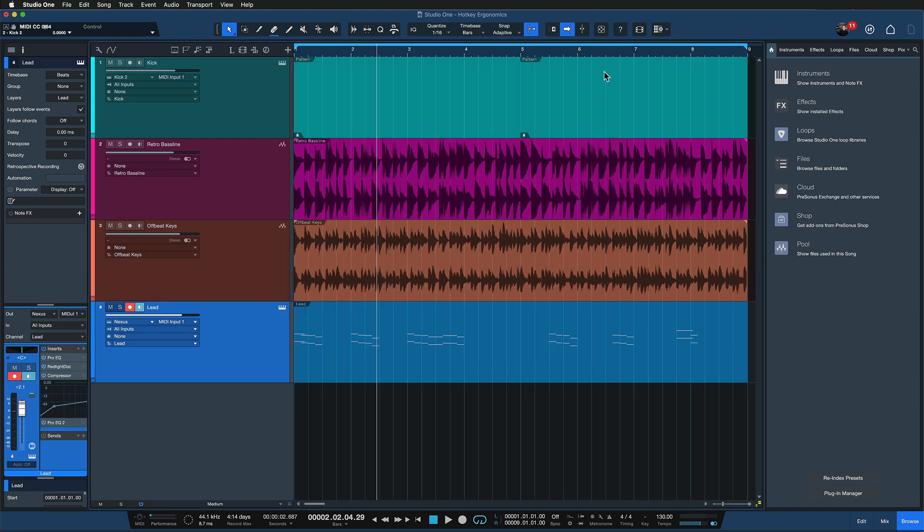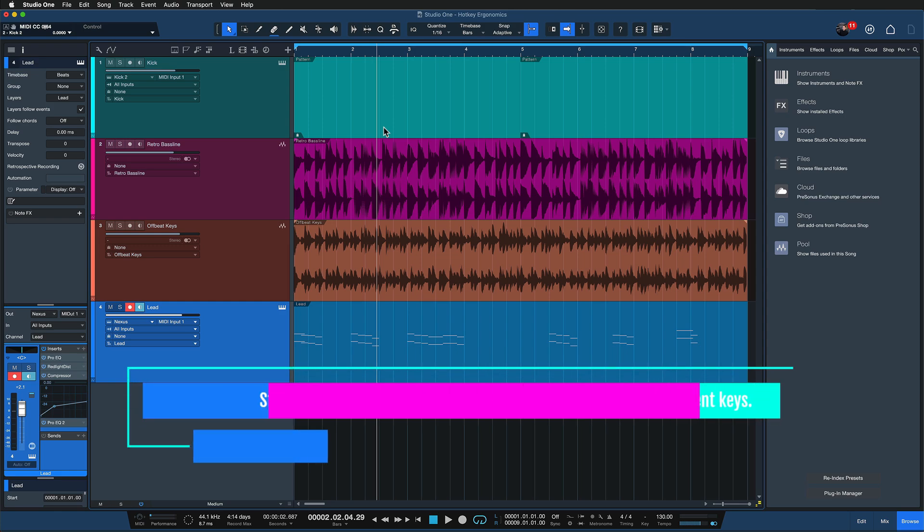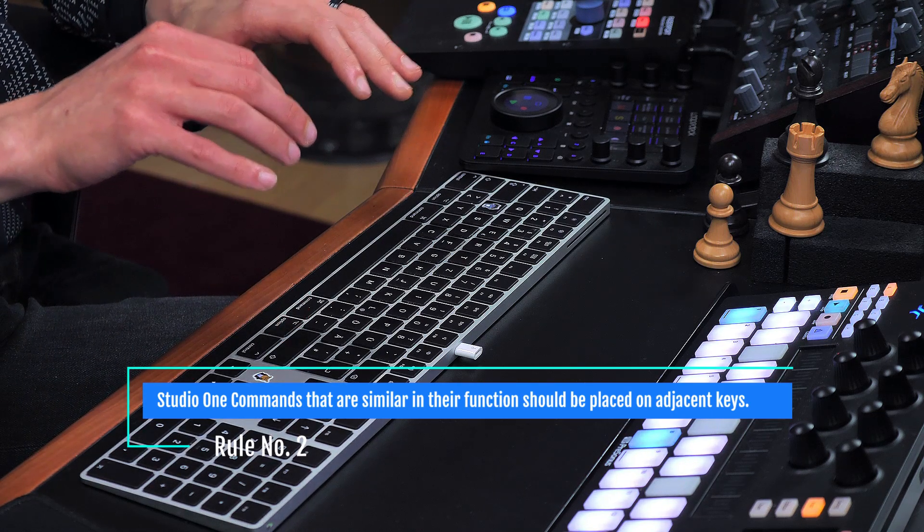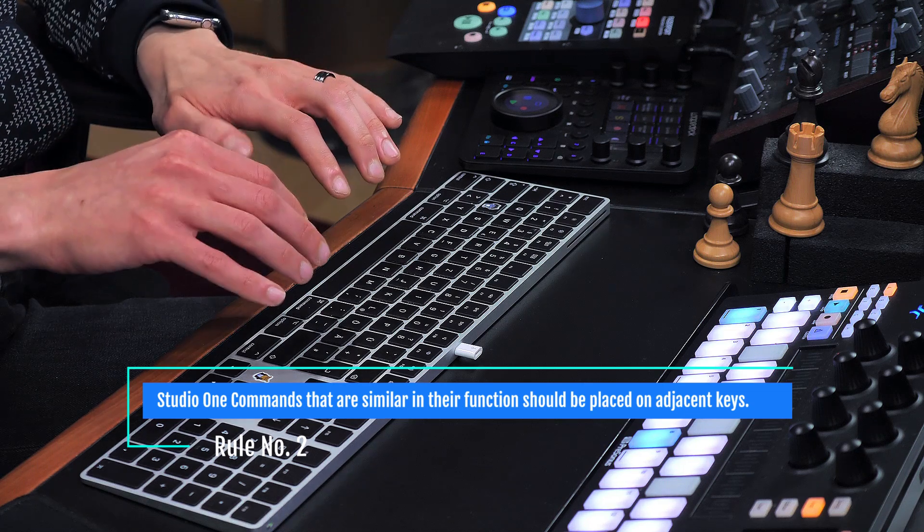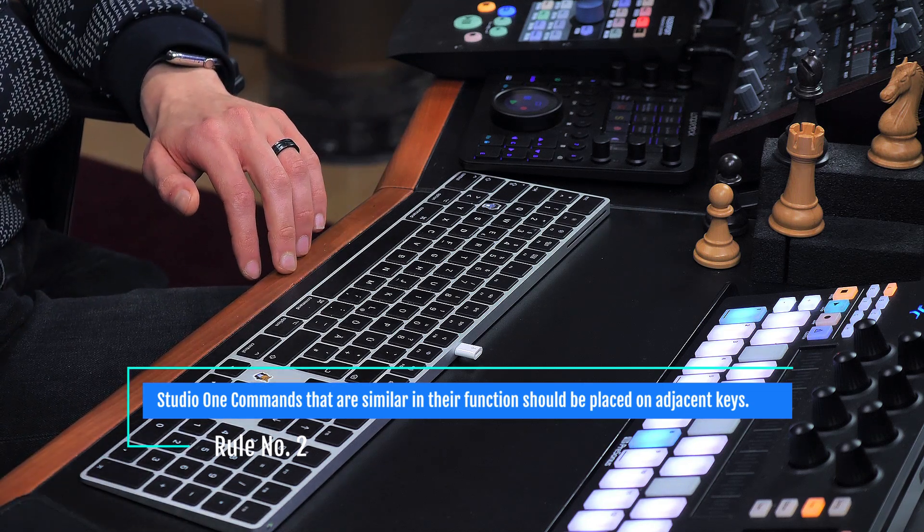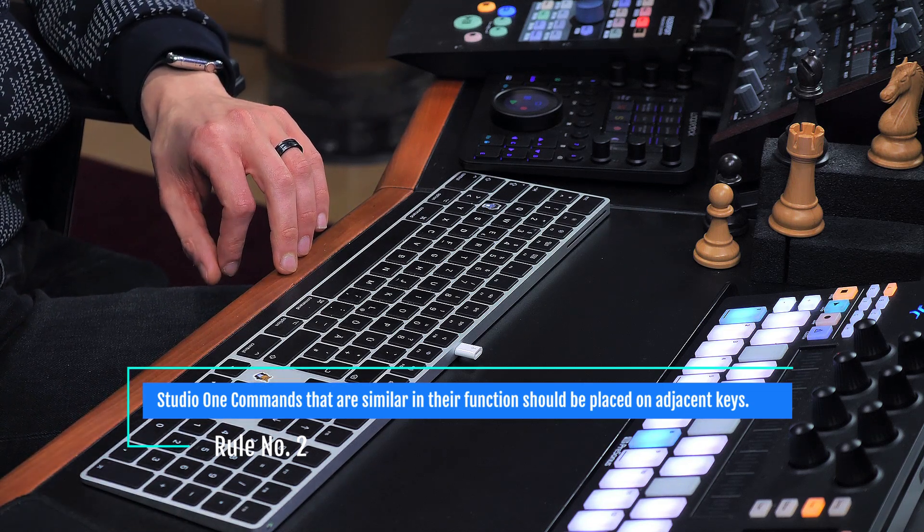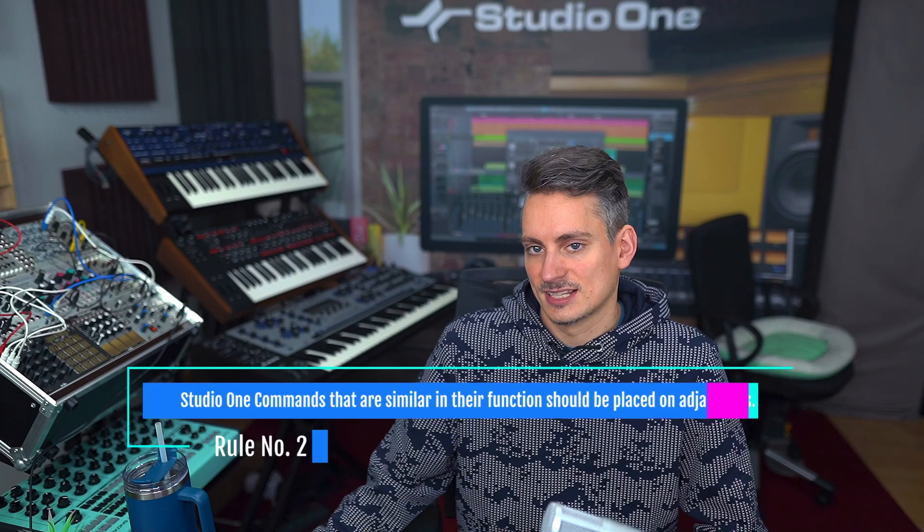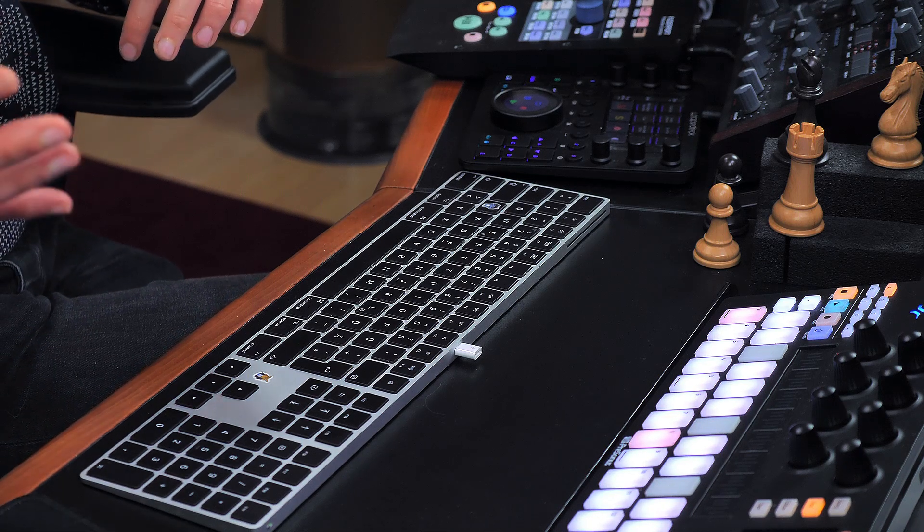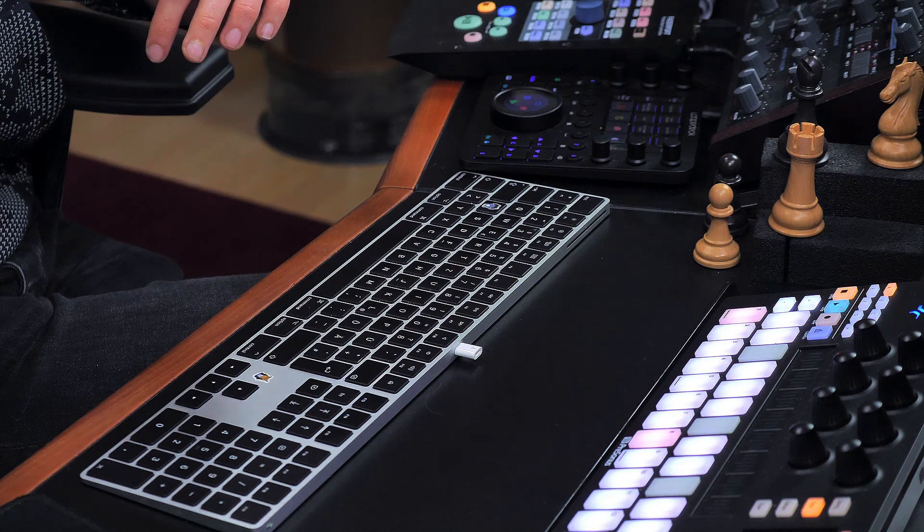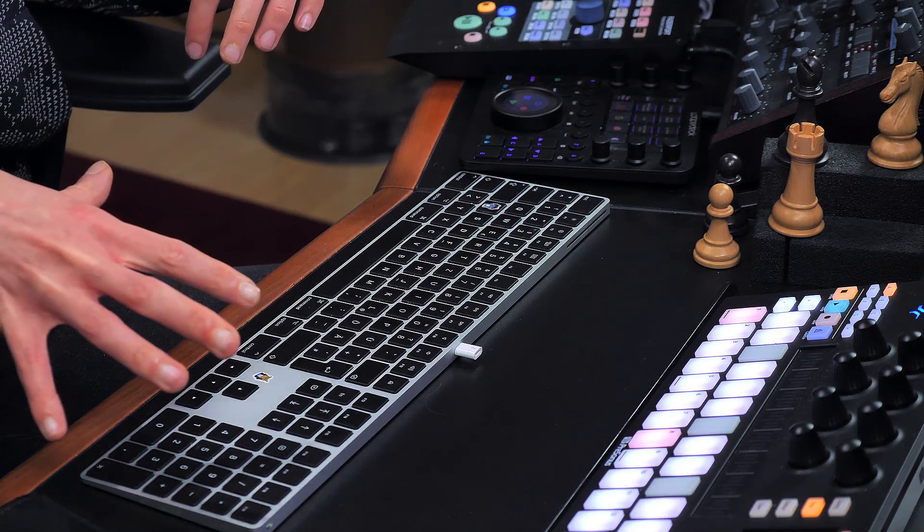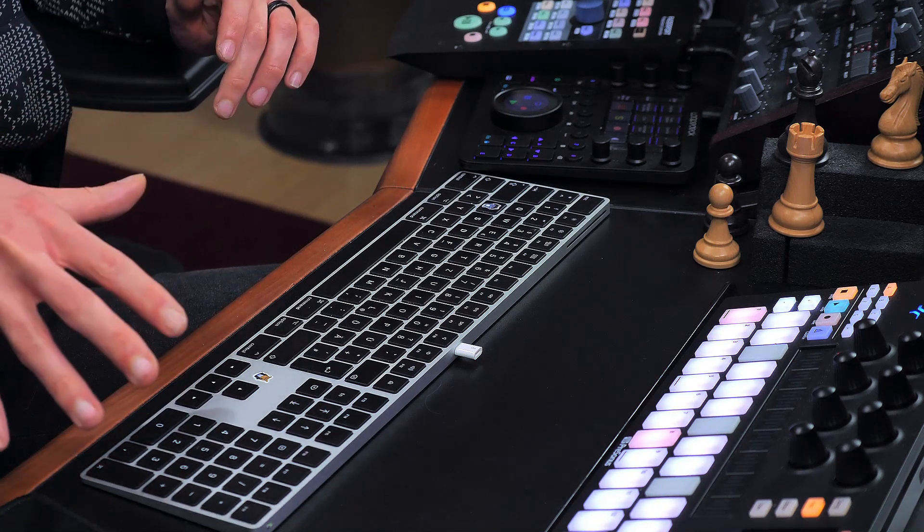Alright, so with that said, let's continue with my second rule of keyboard shortcuts or hotkey ergonomics and that is that Studio One commands that are similar in nature and are often used together should be placed on adjacent keys. That makes so much sense ergonomically and you can also remember the shortcut assignments way better this way. So what do I mean by familiar commands that are often used together that are similar in nature? Well, let me show you an example right now.